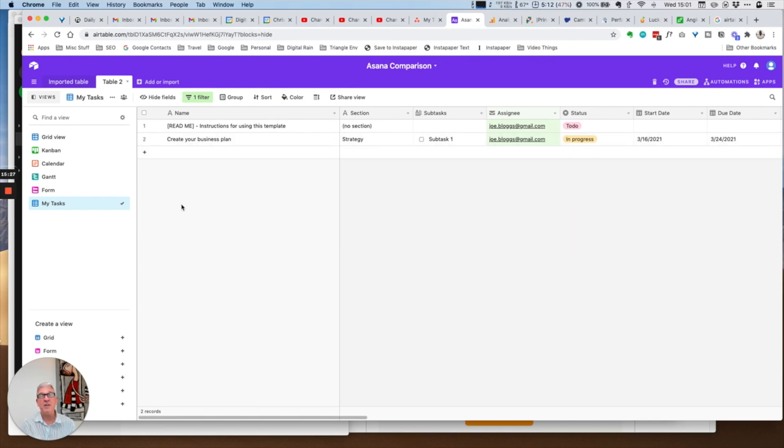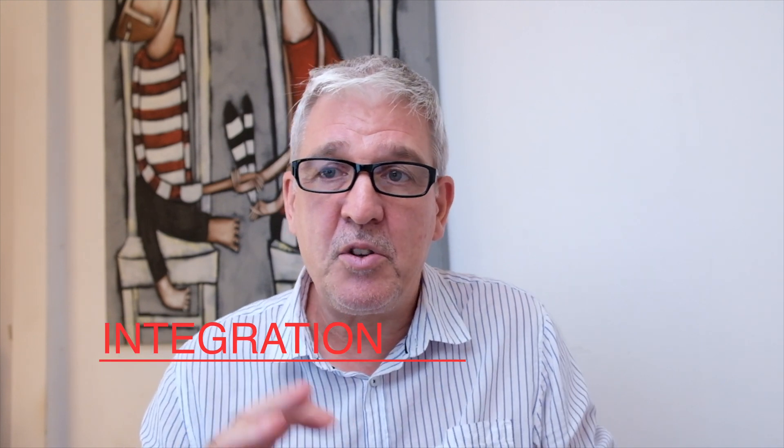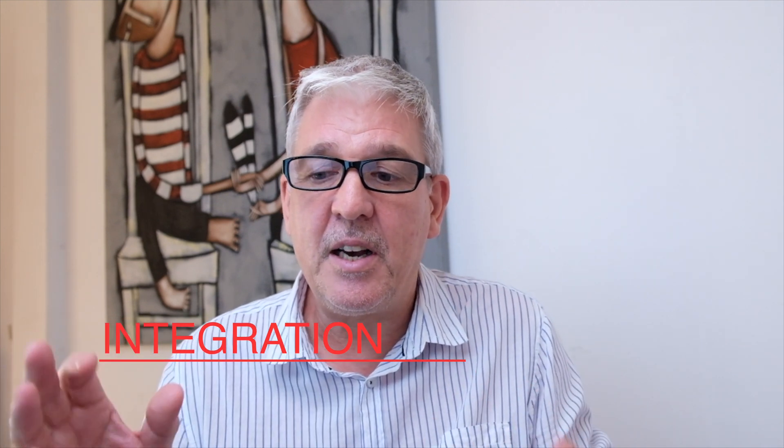There's a lot of similarities but there are some things that are very different. I think using either system you can essentially get what you want. On top of this there is integration, so how do I connect Asana and Airtable to other systems like my CRM system. I already have another video on connecting my CRM into Asana and Airtable. You can connect in, you can connect out, transferring data into these applications and then transferring data out of these applications.